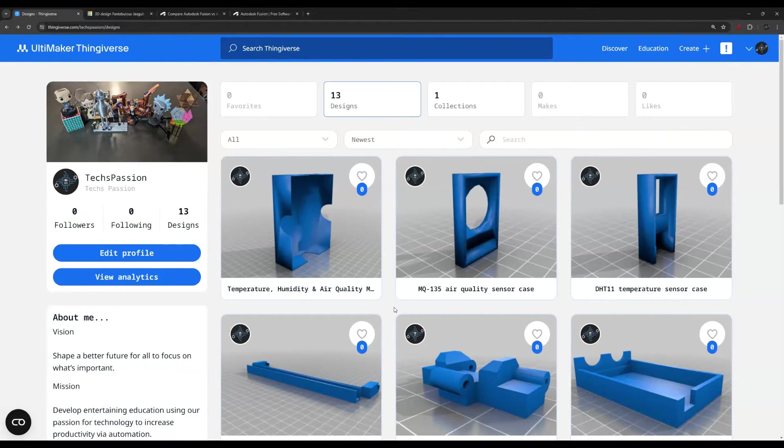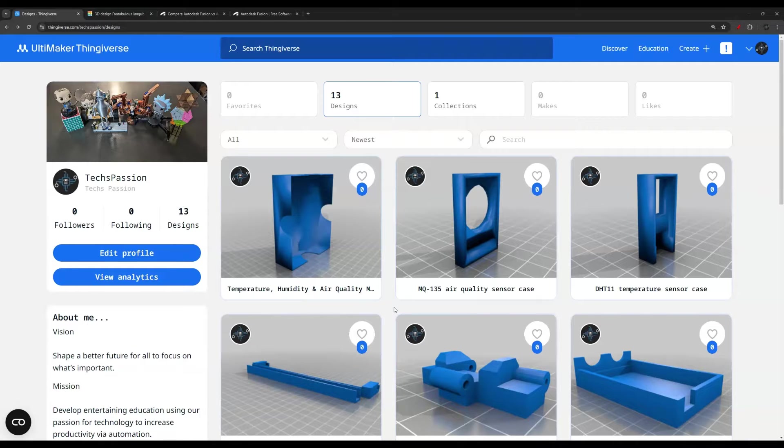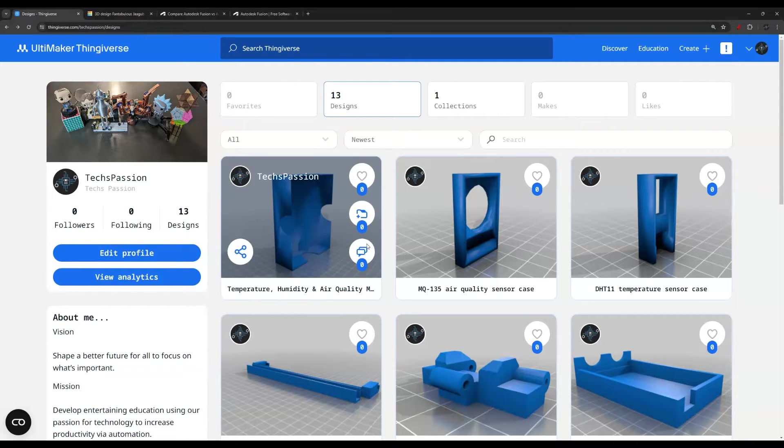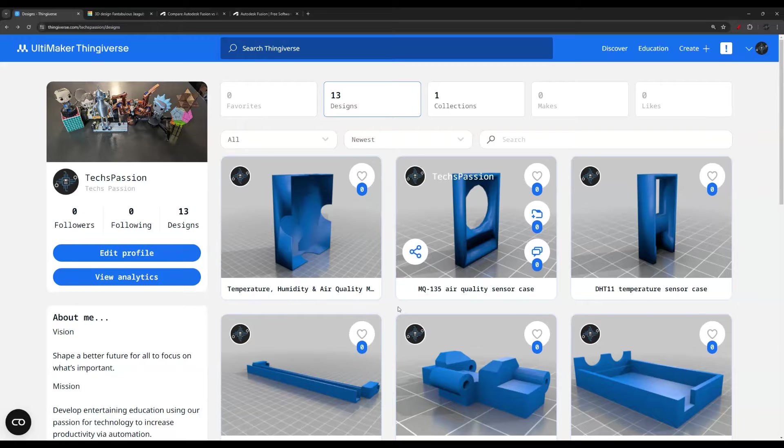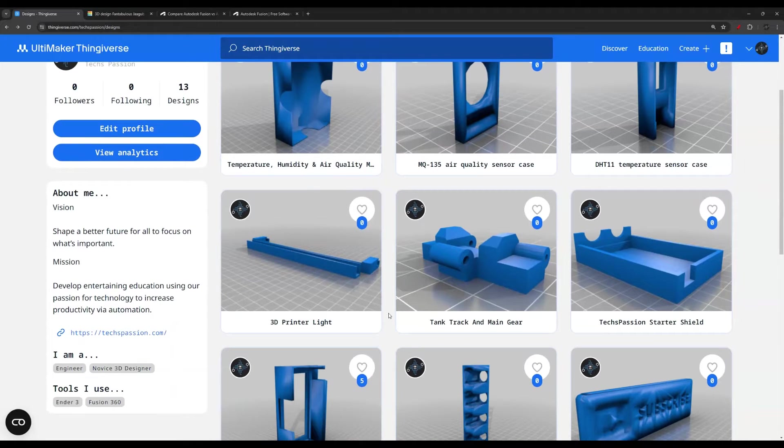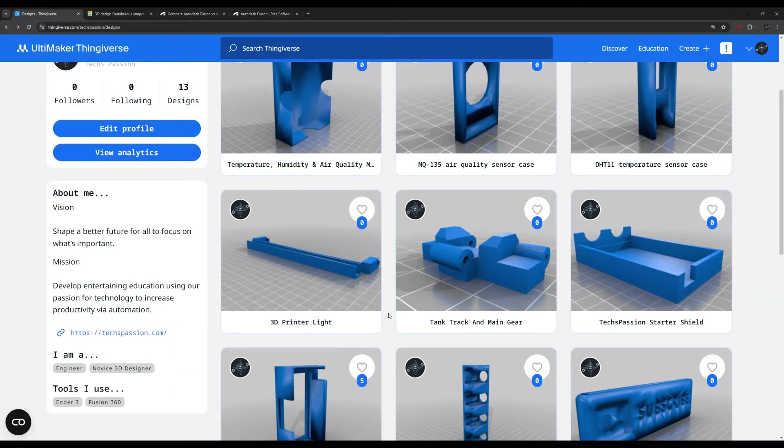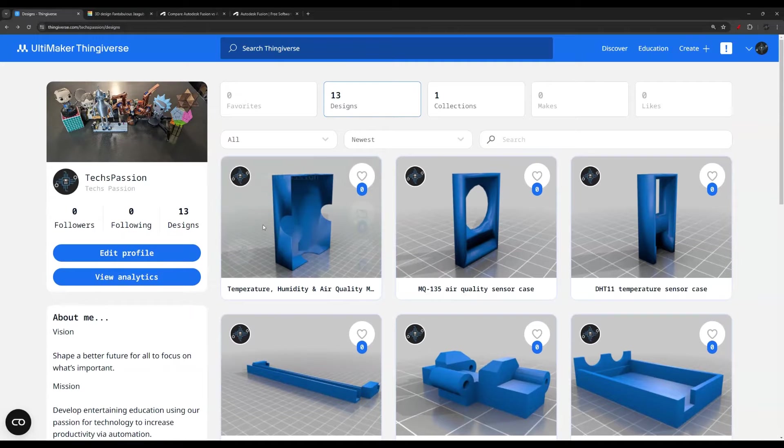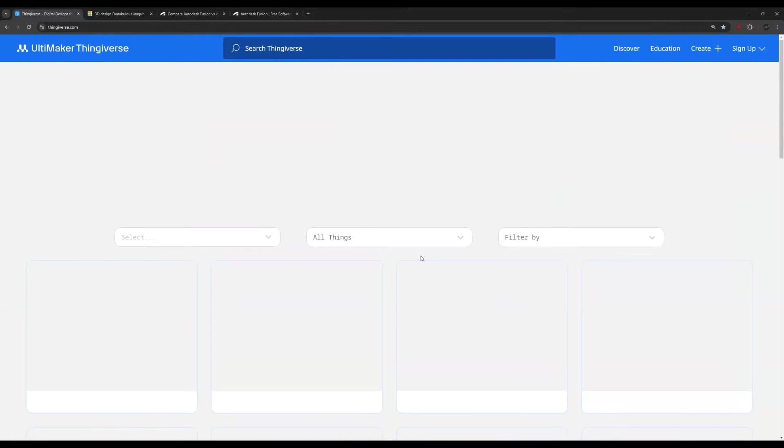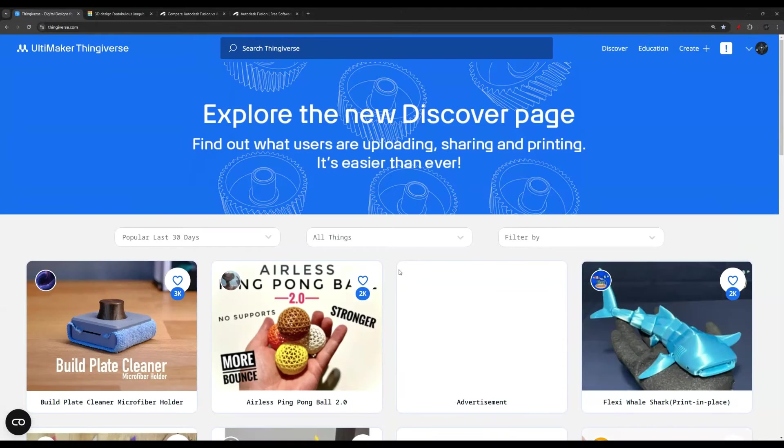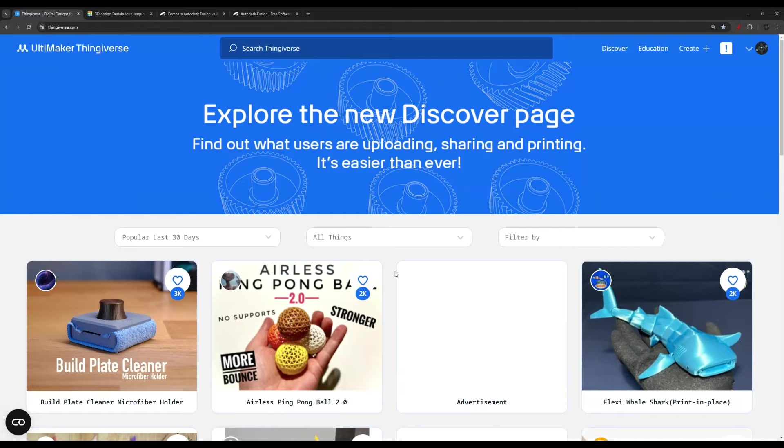Hi everyone, in this video I want to talk about 3D print design and modeling. This is my Thingiverse profile. I do have some designs listed here. I'm okay, I'm not the best at it, but I want to get better. Let me take you to the main page of this Thingiverse website, which you're probably all familiar with.